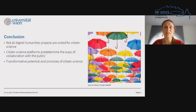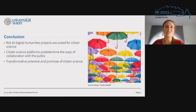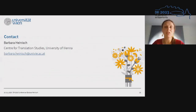To conclude, on the one hand, citizen science platforms show that not all digital humanities projects are suited for citizen science, at least for the crowdsourcing approach that citizen science platforms support. The citizen science platforms predetermine the ways of collaboration with the public. Nevertheless, they have some transformative potential and can keep at least some promises of citizen science — opening up science, making the digital humanities more visible, and allowing the public to get a glimpse of academic research in the digital humanities. Thank you very much for your attention and I look forward to your questions.